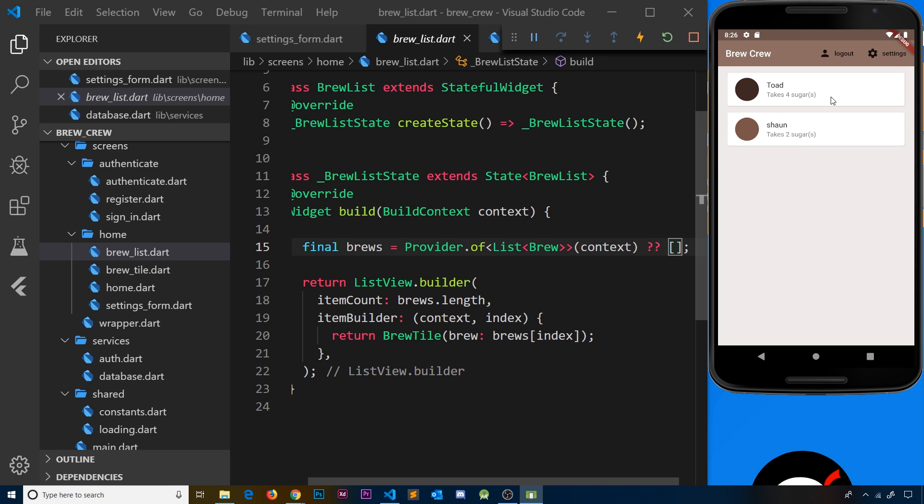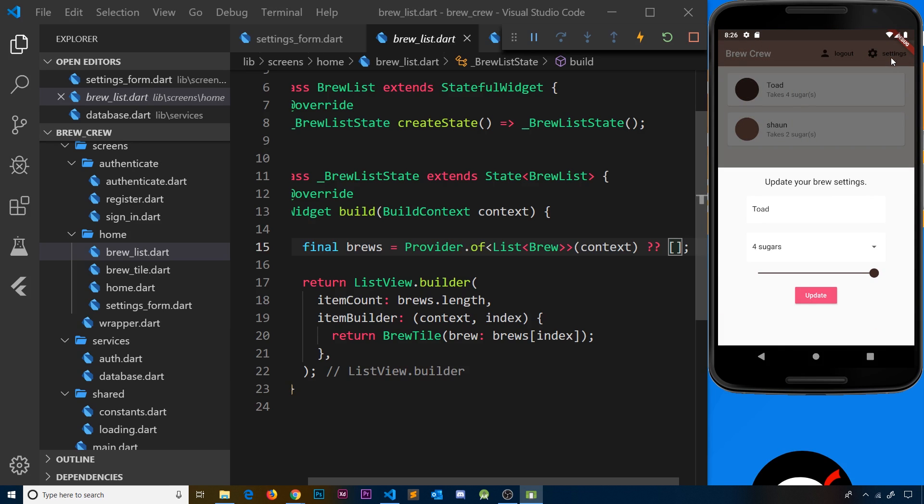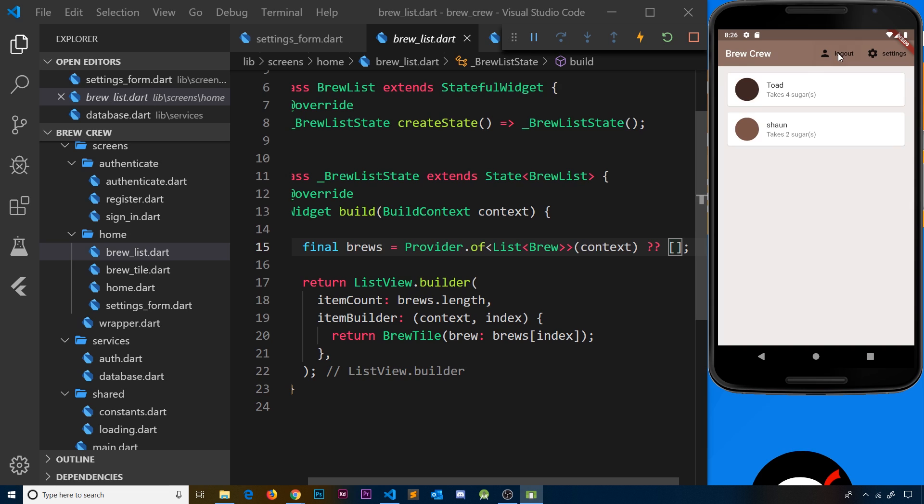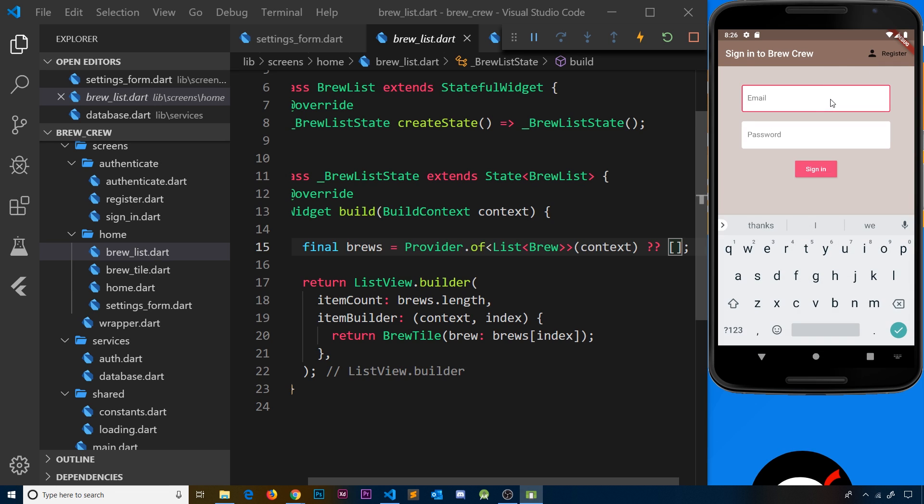Update this and now we can see at the top: toad takes four sugars and this color. The good thing is, if I want to update them again in the future, they're now pre-populated with these values. Even if I log out and log back in.